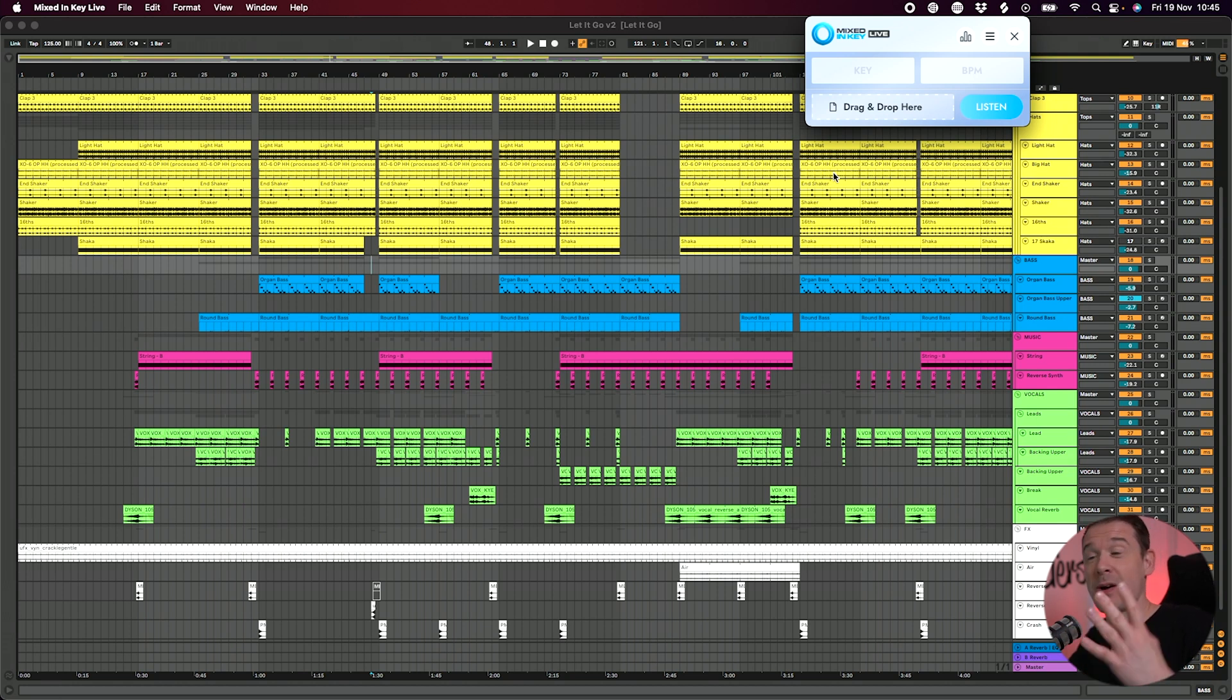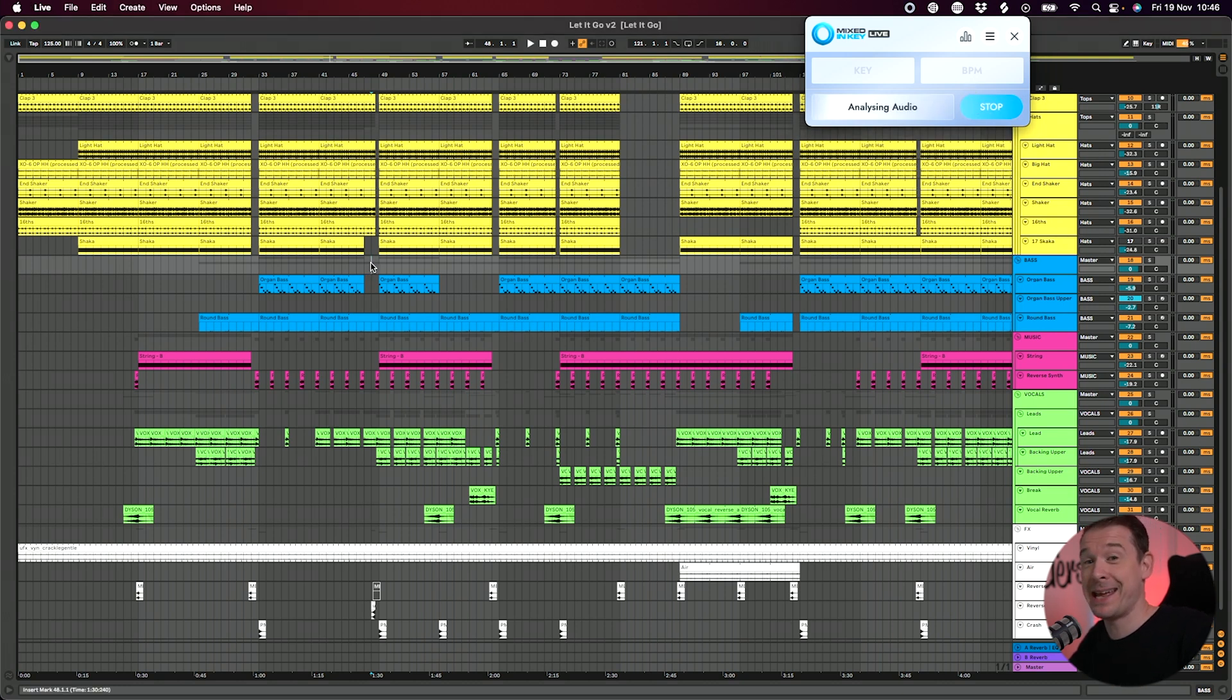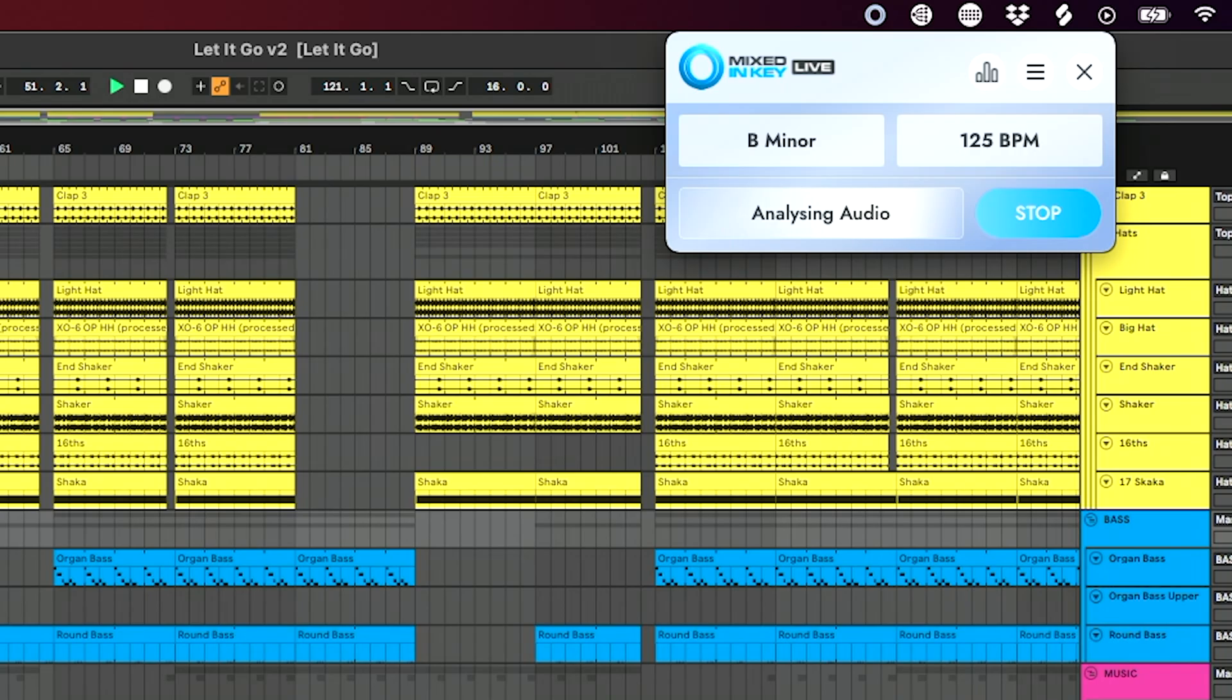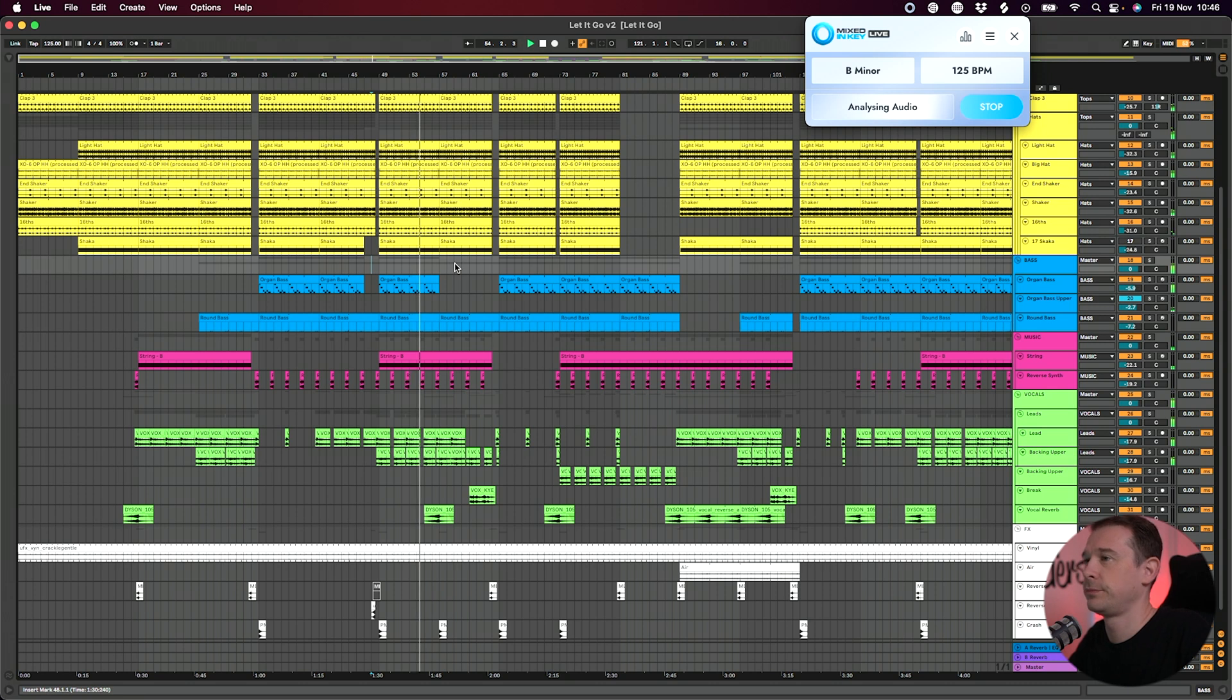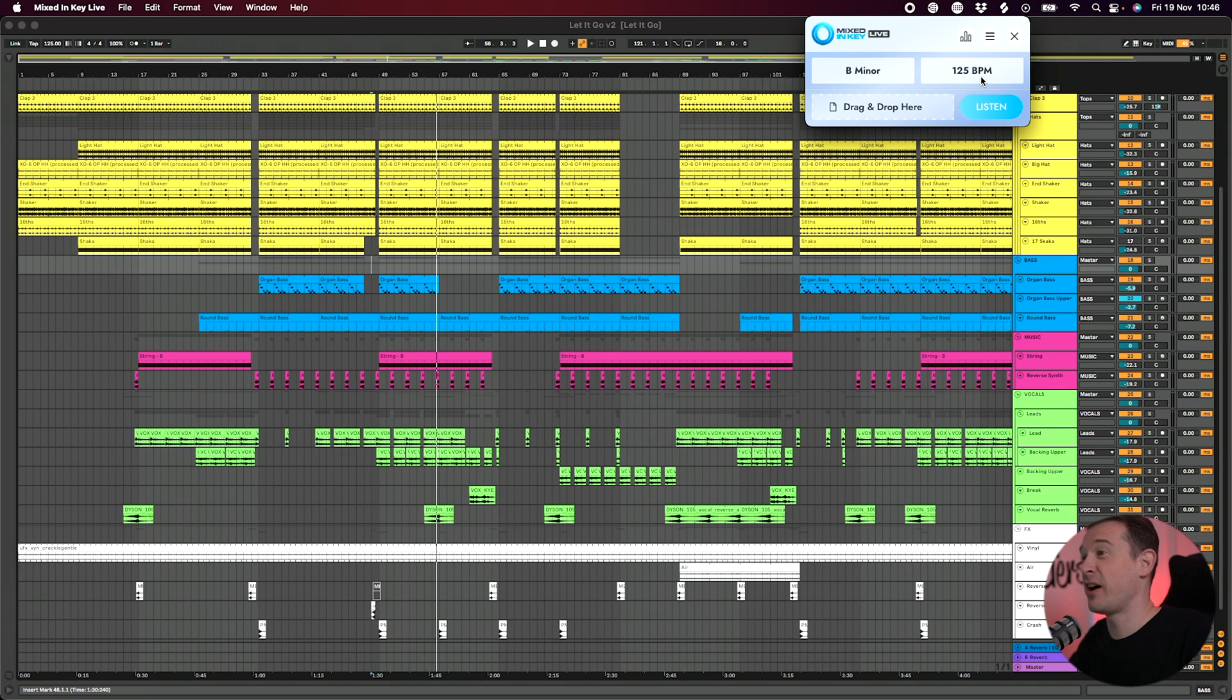For example, I've got Ableton open here with one of my new tracks. I can click Listen on Mixed In Key Live. Then just press play in here.